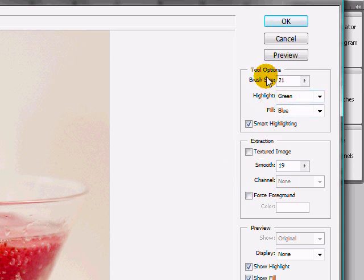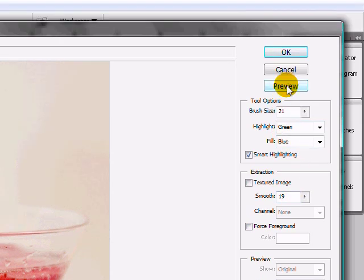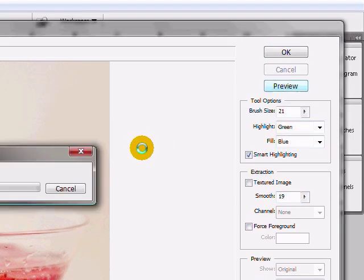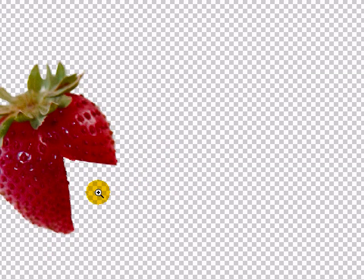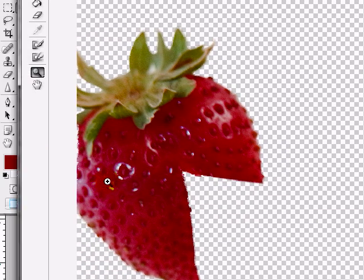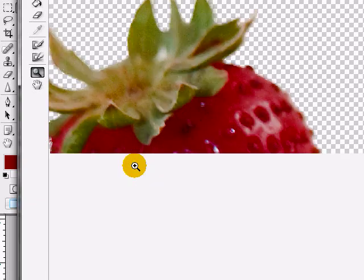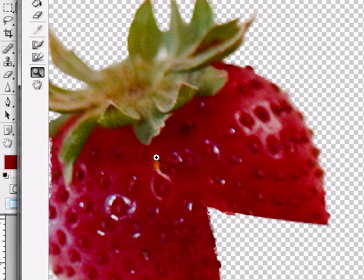In this case everything's fine. We're going to go ahead and hit preview so we can see exactly what this is going to look like and what kind of results are going to render out. Now we've extracted the background and as you can see that tool works pretty well. We've gotten rid of most of the background.